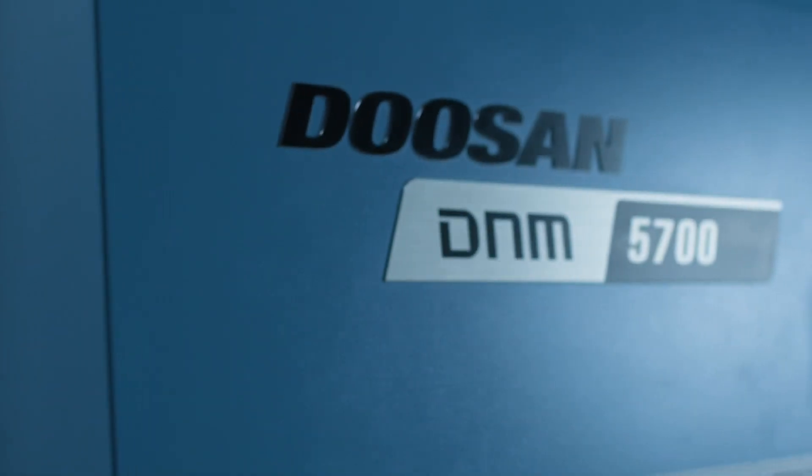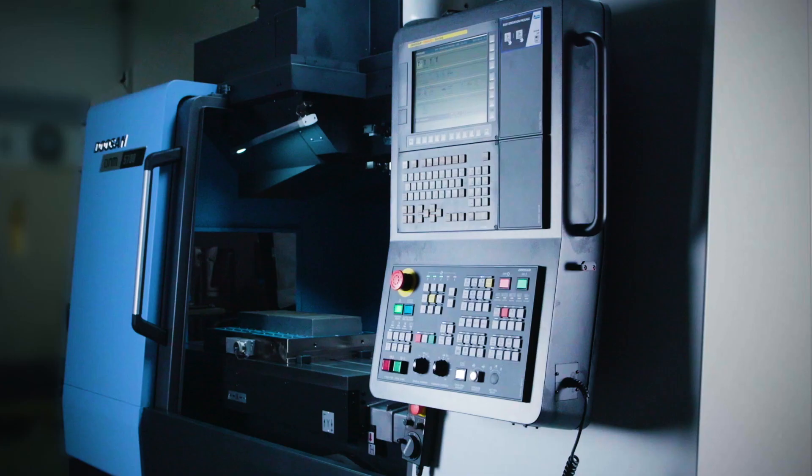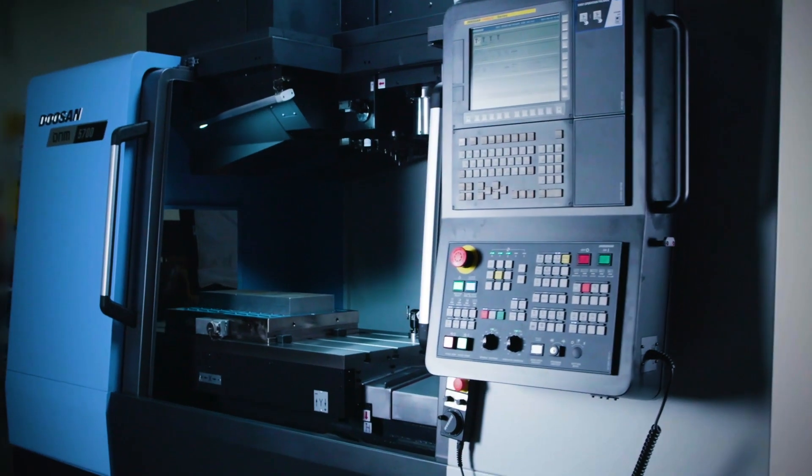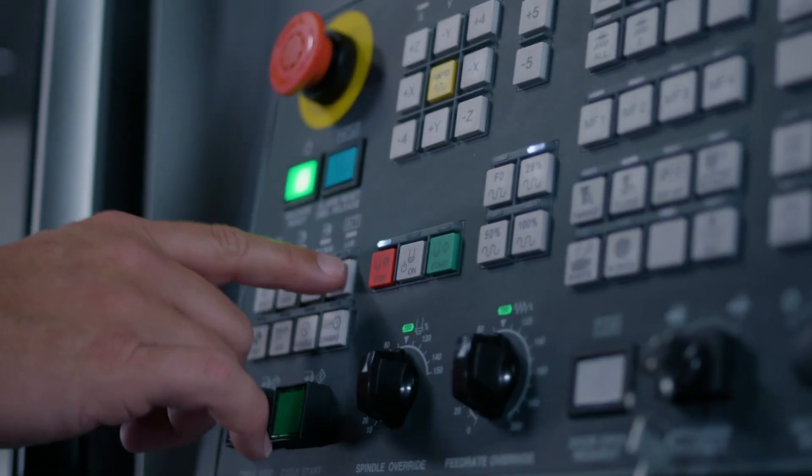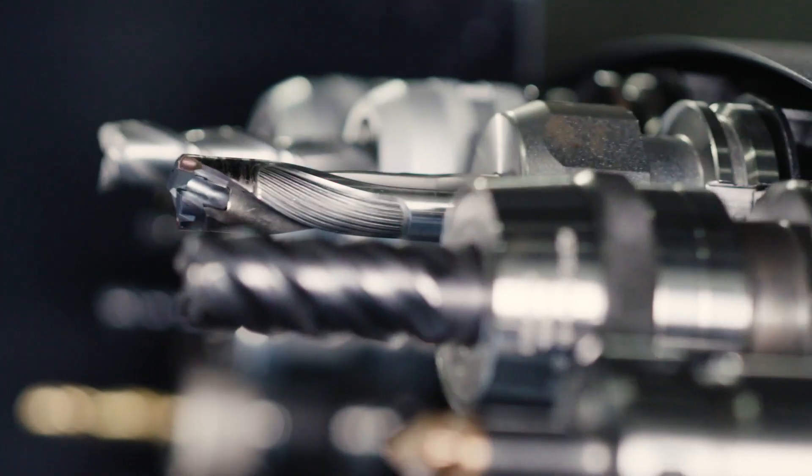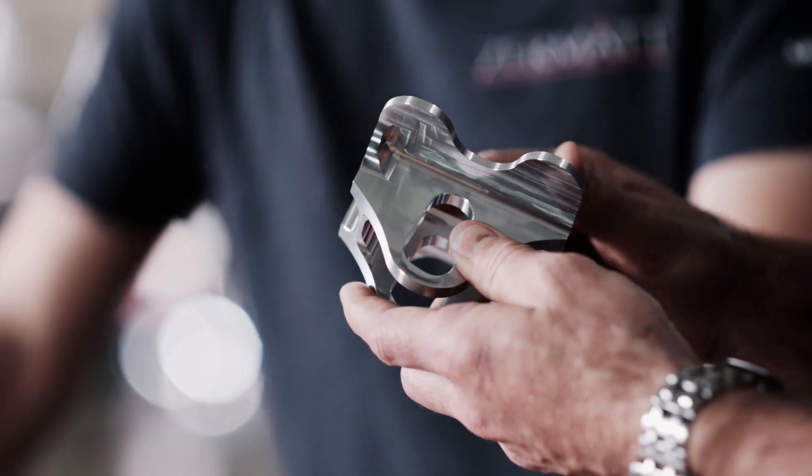Not to worry, we're gonna show you how to safely put your tool changer back in proper working order. Let's do this!